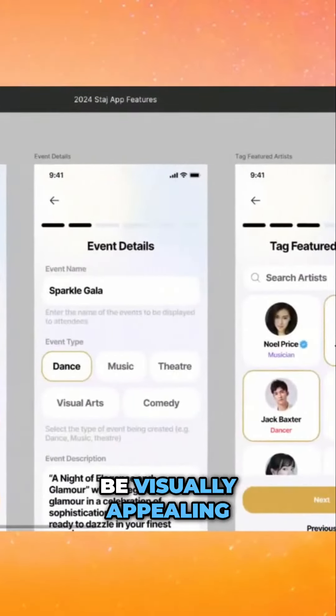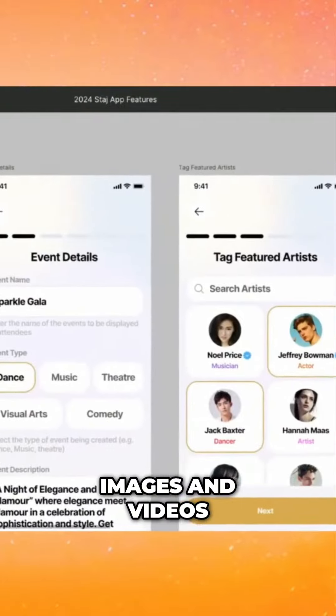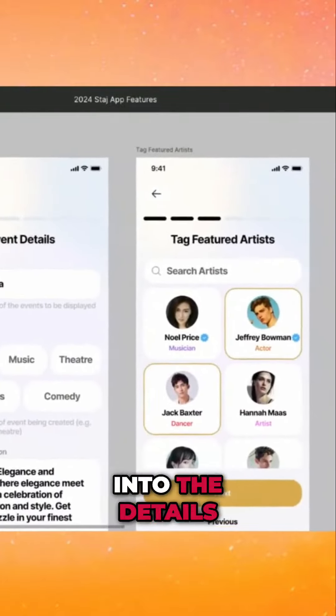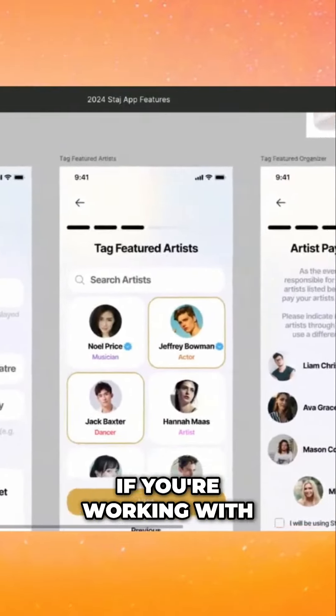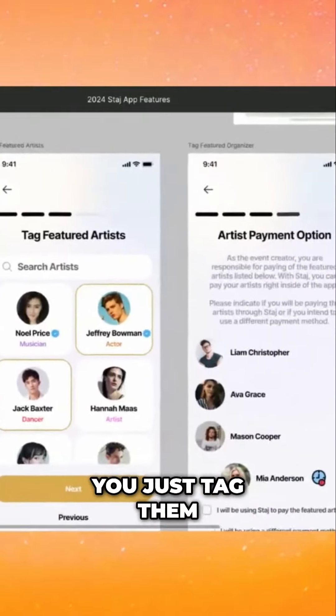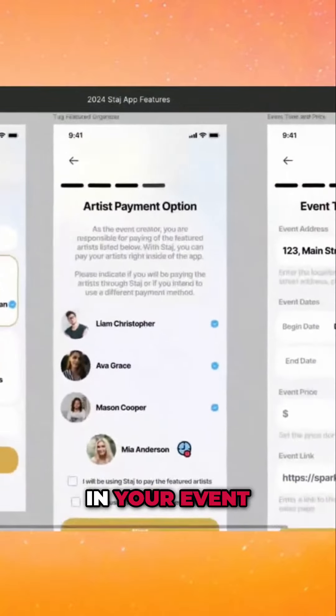Explode your visuals. We want it to be visually appealing, images and videos, into the details. If you're working with other artists, you just tag them in your event.